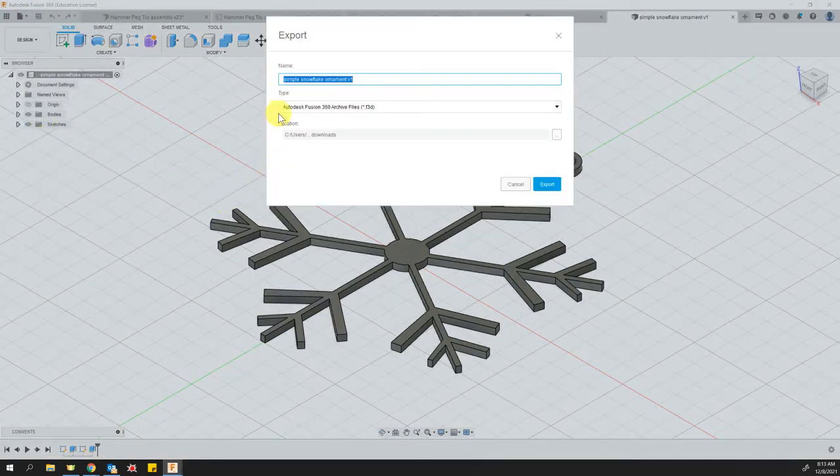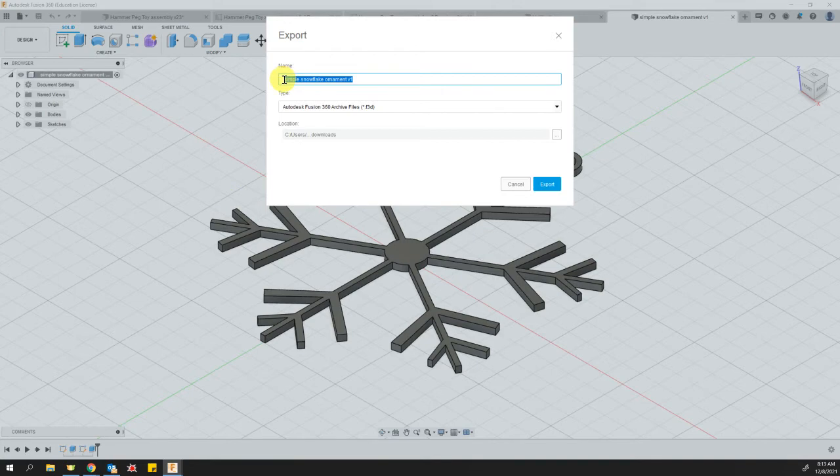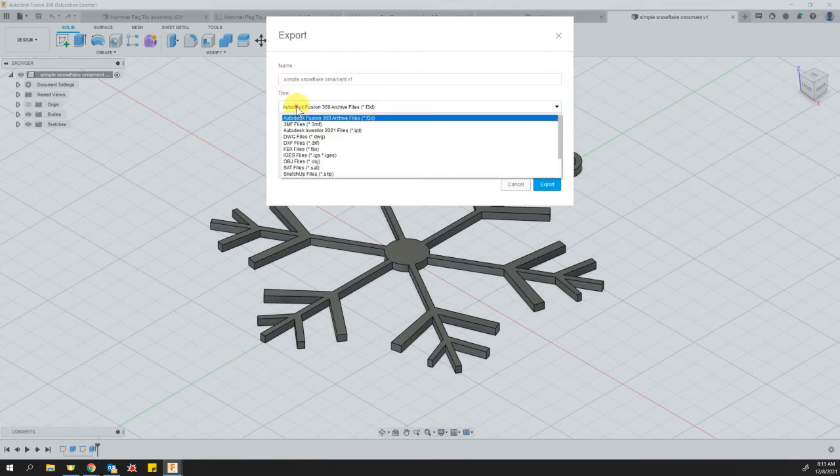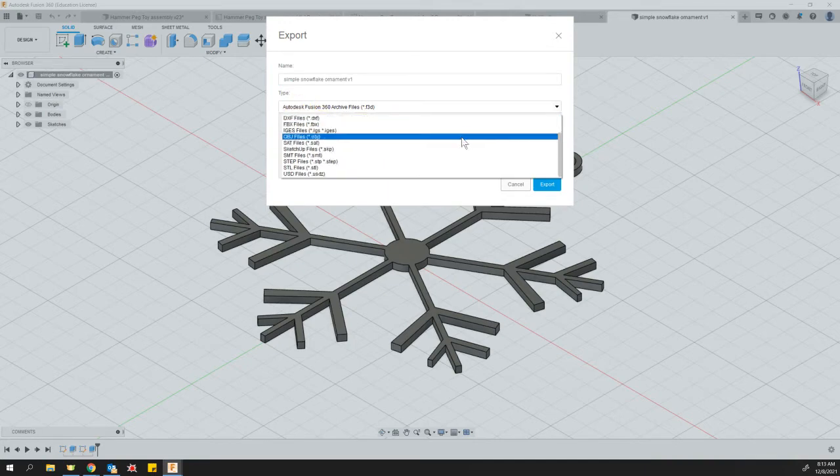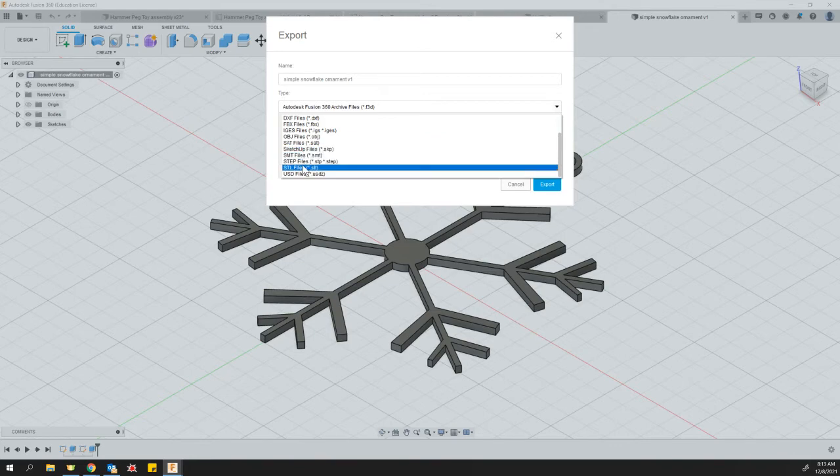When you do file export, it should already have the name that you saved it as. The only change you need to make is the file type. Go ahead and click that and scroll down to the very bottom. We're going to choose the STL file type, second to last on the list.